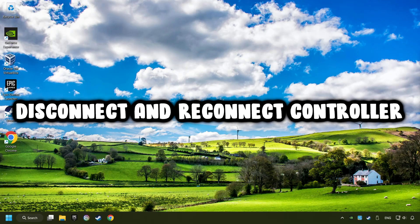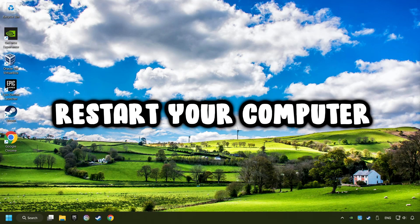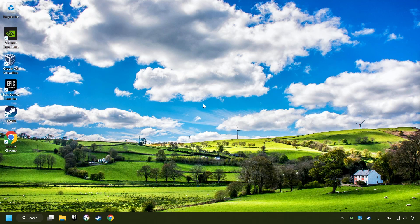As a first step, disconnect and reconnect your controller and then restart your computer. If that didn't work...